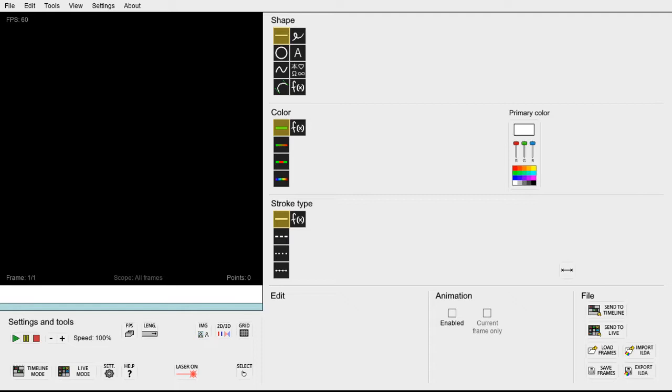This whole tutorial can be done on the free version of LaserShow Gen so give it a try if you have not used the program before.